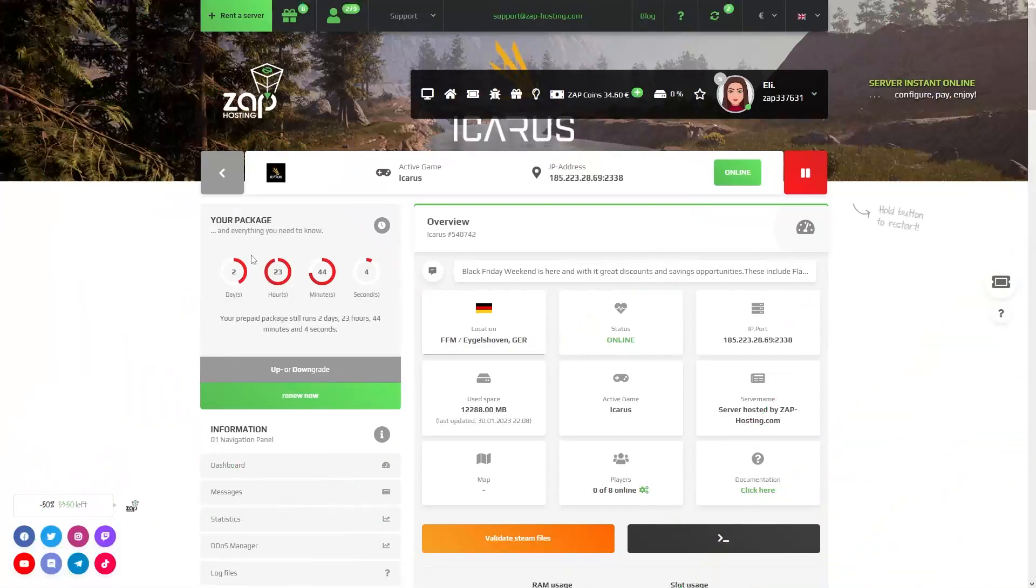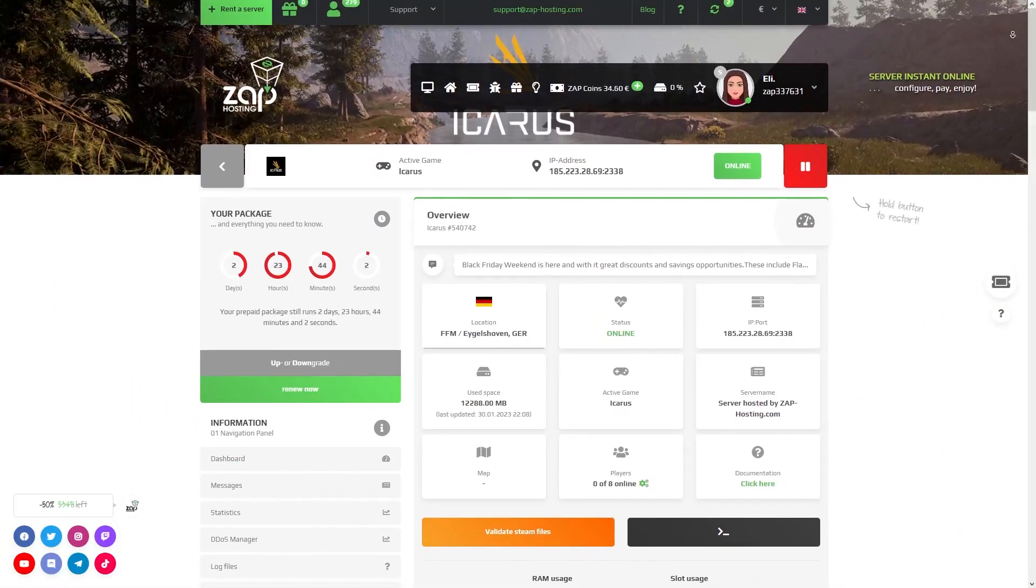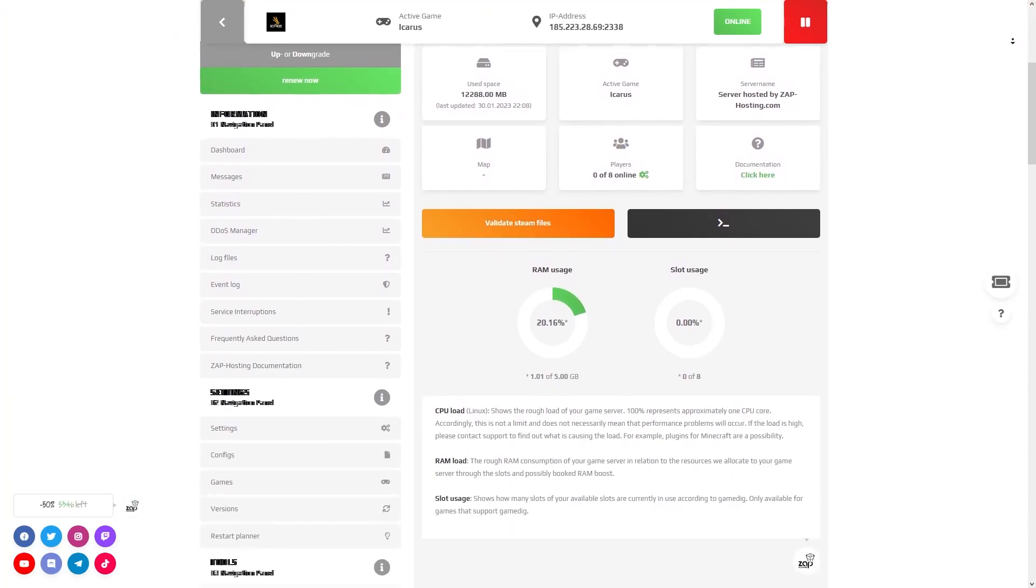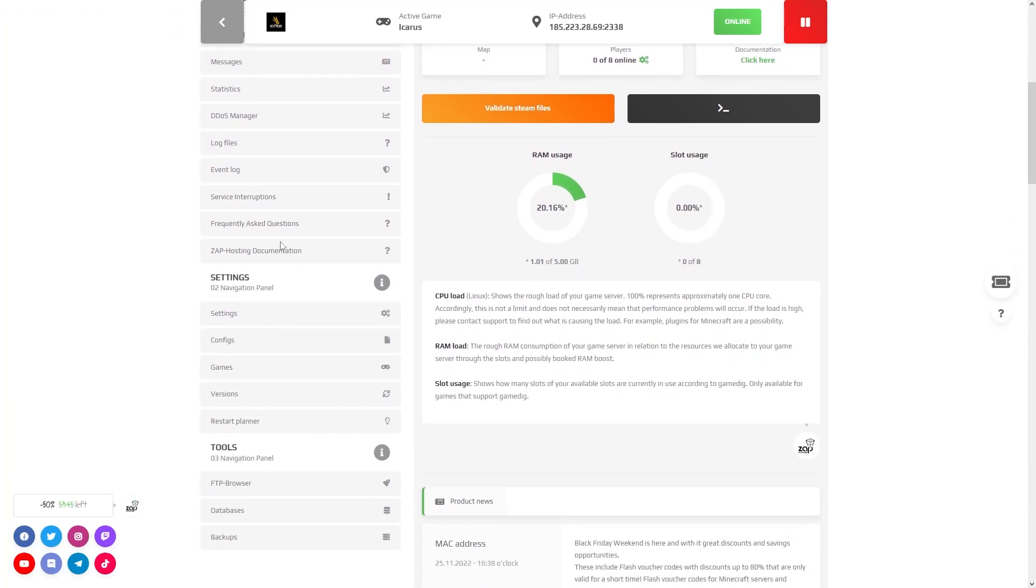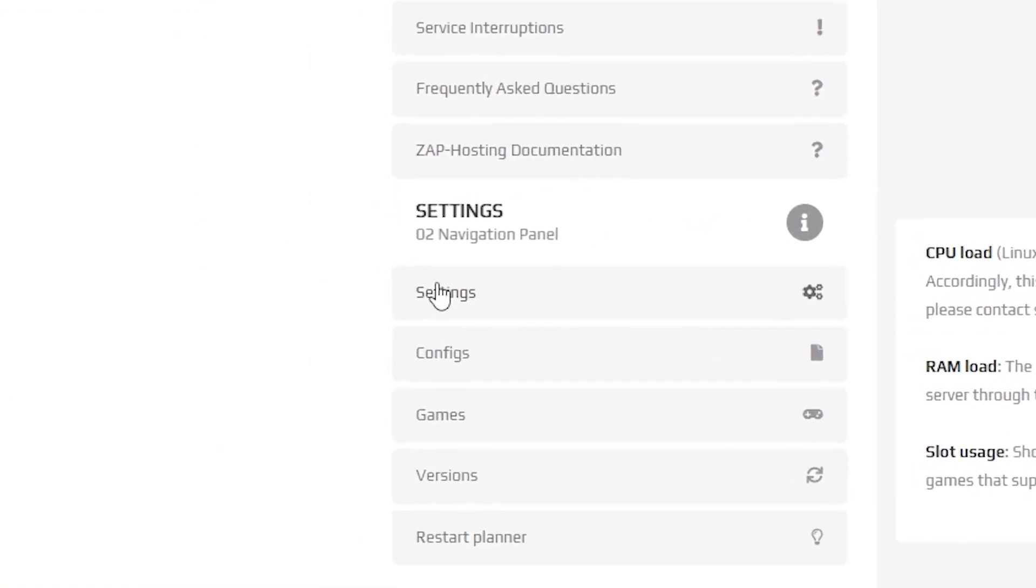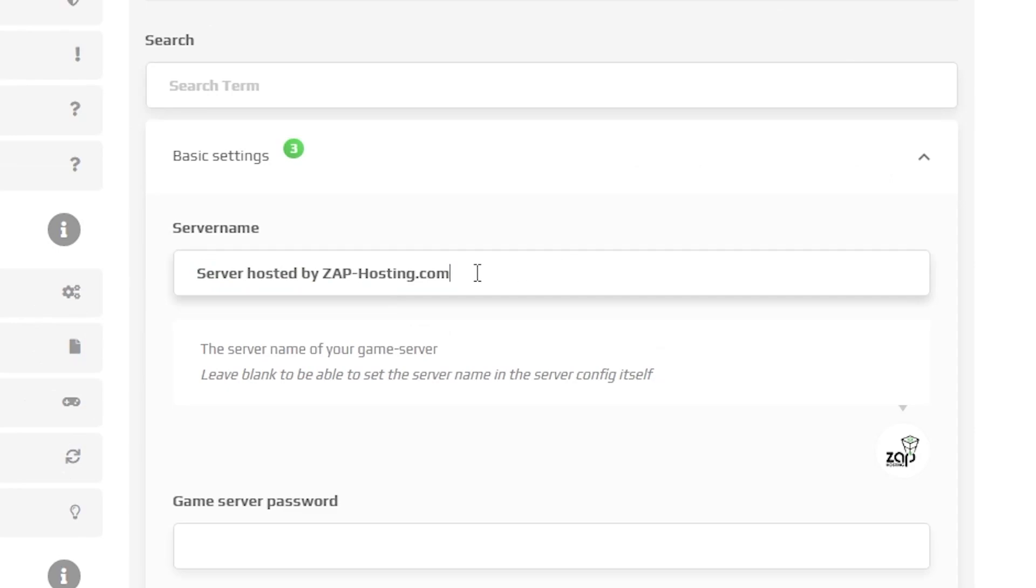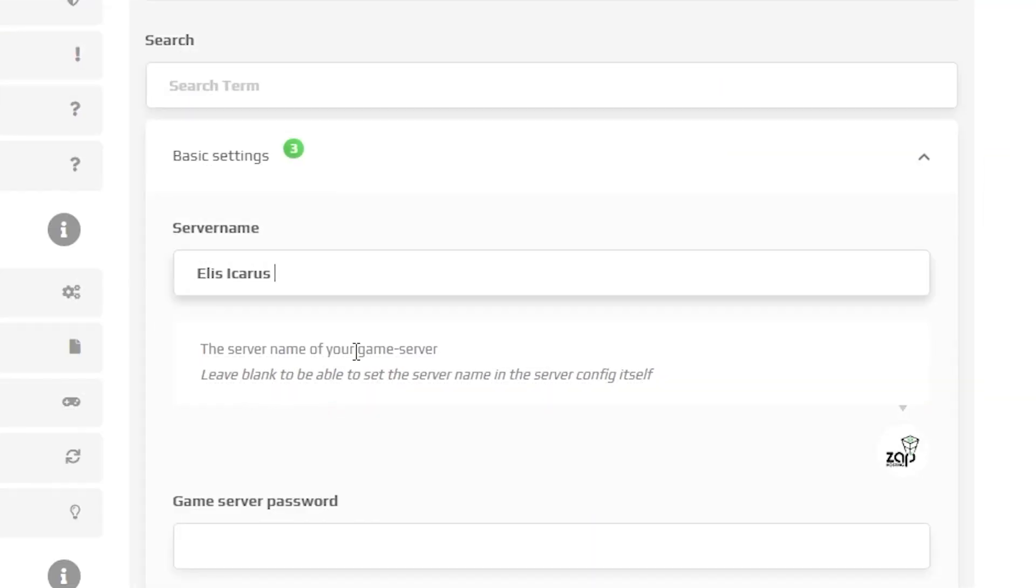Now open your server web interface and wait for the server files to finish downloading. After your server files fully finished downloading navigate to the settings tab which can be found right here on the left. Here feel free to edit the name of your server. For example I will call mine Icarus server.